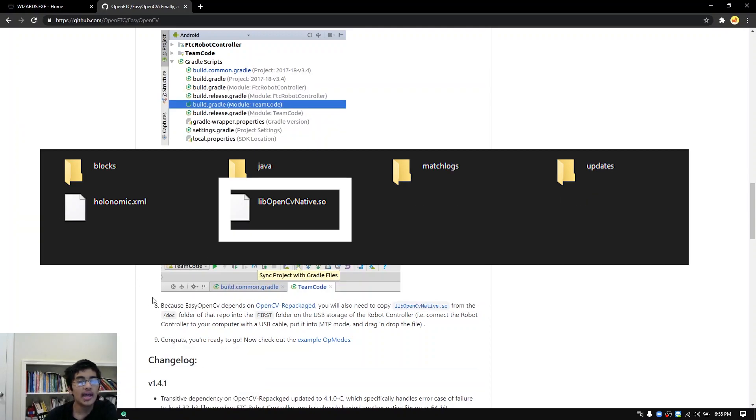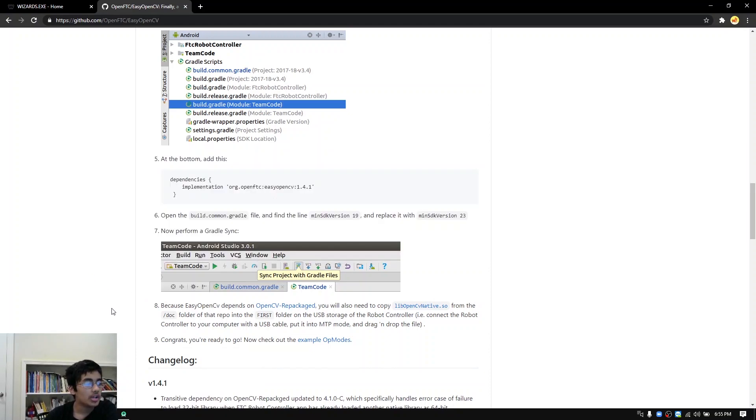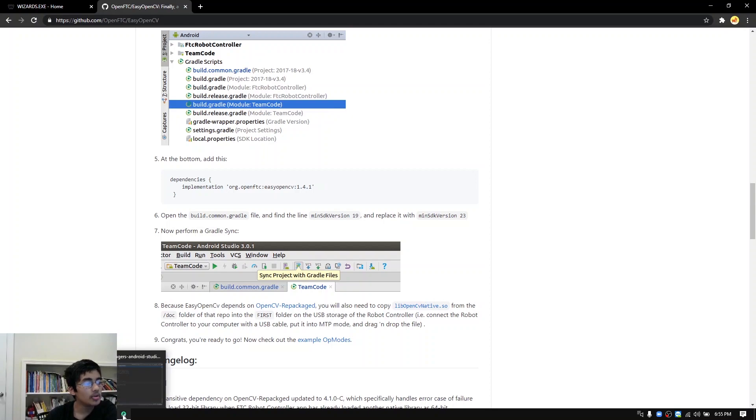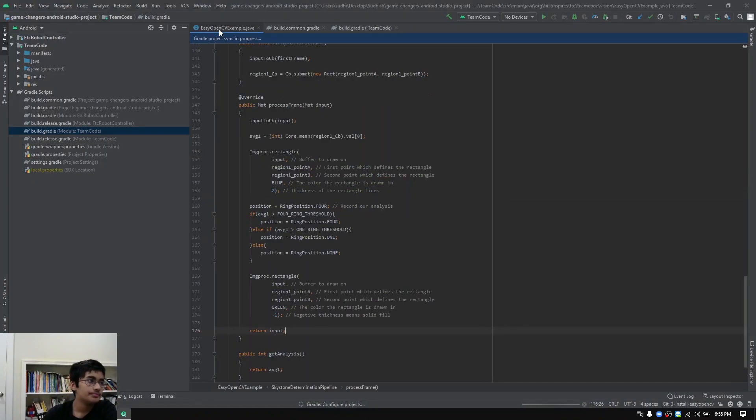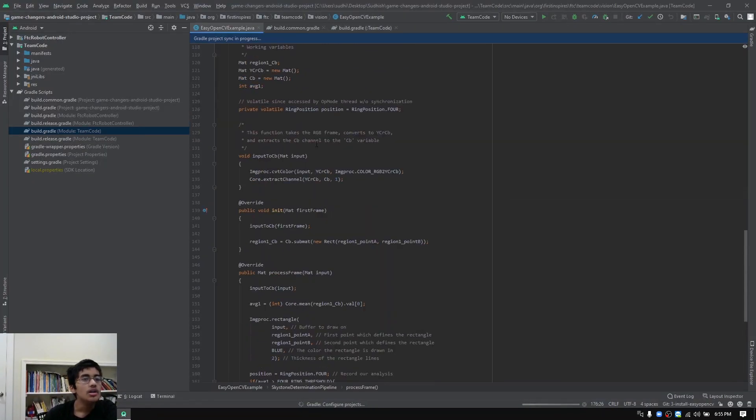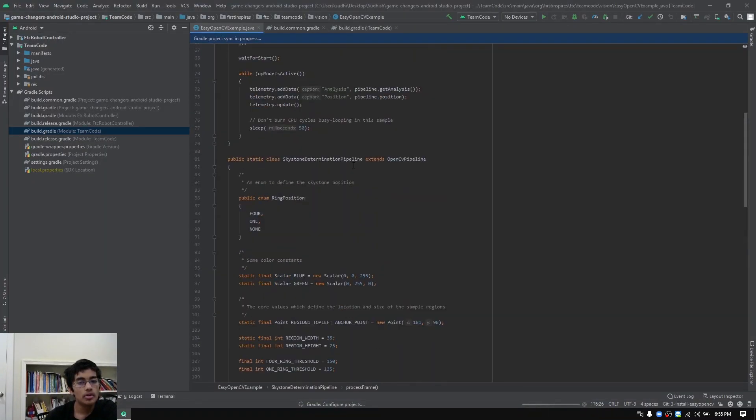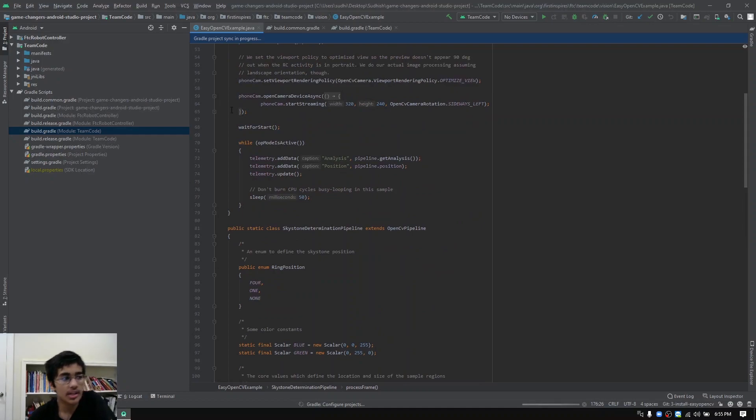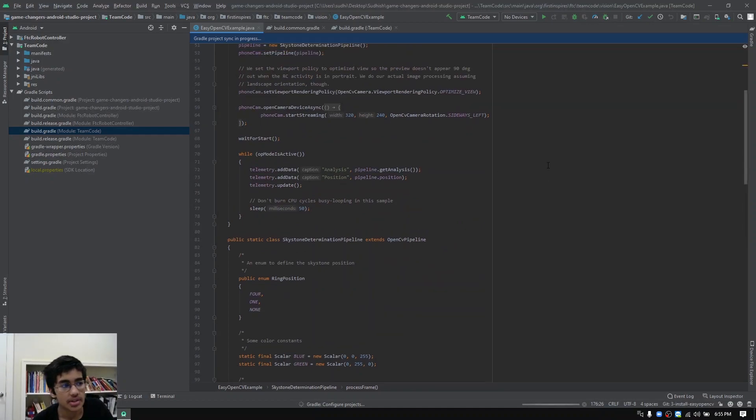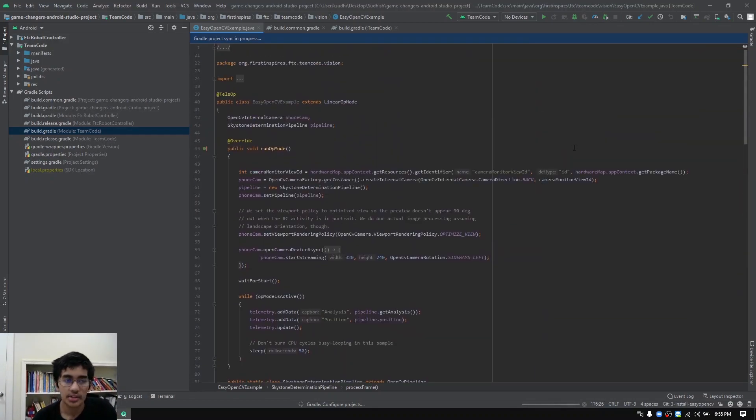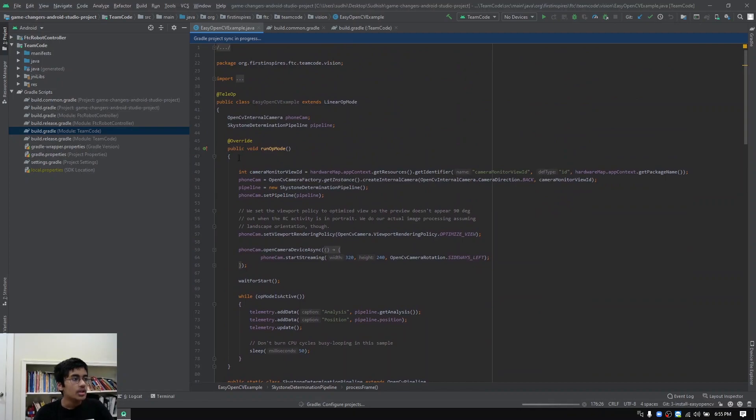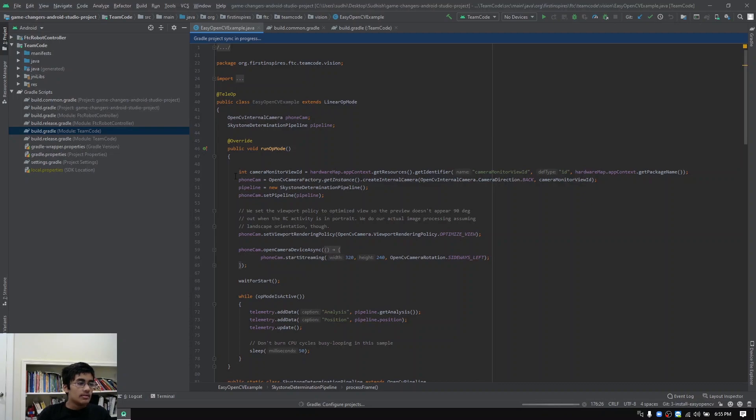Once you've done that, you have now successfully set up OpenCV. Now let's talk about the code. I'm going to walk through the code for you. This is the Java program you should download from the same Google file link where you found the .so file that you put on your robot controller phone. I'm just going to run through the code for you pretty simply.